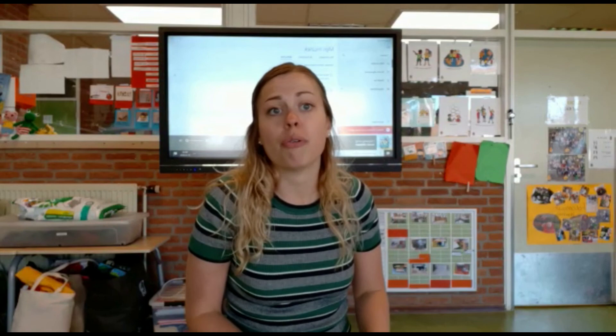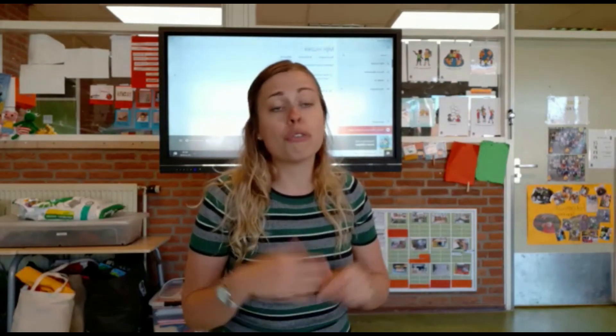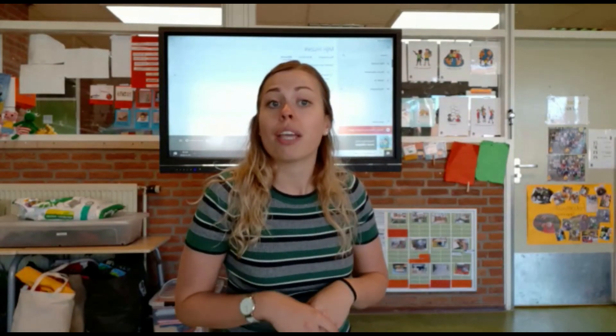Nou, nu zijn we natuurlijk bezig met de bloemenwinkel. En ik zou graag wel willen weten van jullie welke woorden jullie kennen rondom de bloemenwinkel in het Engels. Dus stuur me een filmpje of schrijf het op. Ik wil het heel graag van jullie horen.